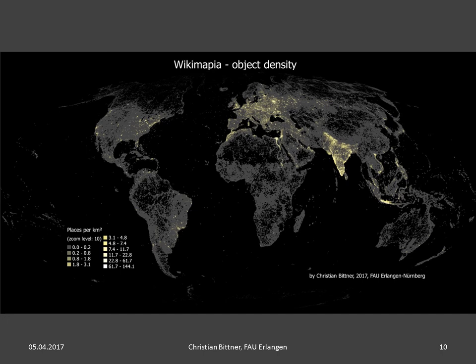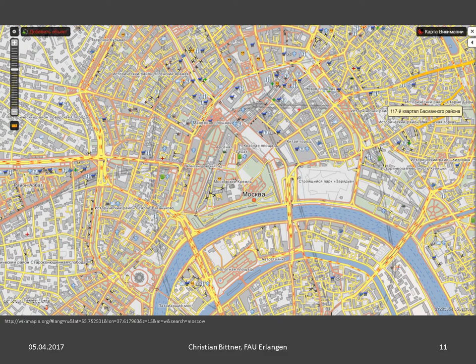If I look at the micro level, I get even more confused, because the nature of content in the database is totally diverse. In Moscow and many other urban centers, the map looks very similar to OSM and follows the ground truth logic of topographic maps with a high degree of geometric accuracy. But Wikimapia is also full of many other epistemologies of mapmaking.